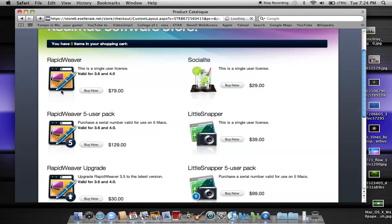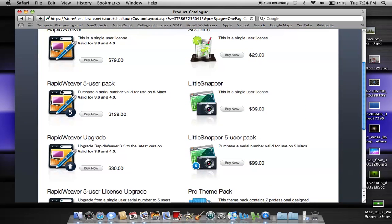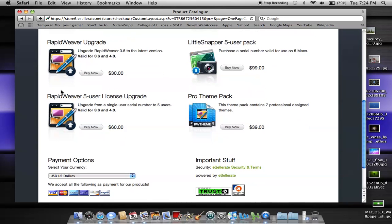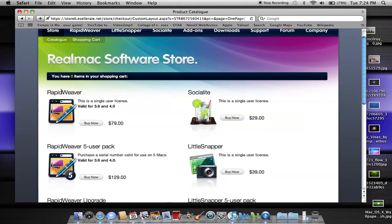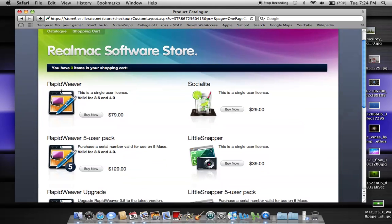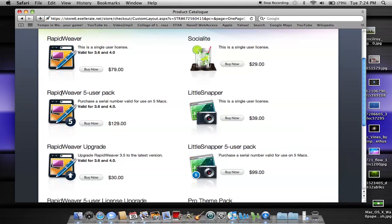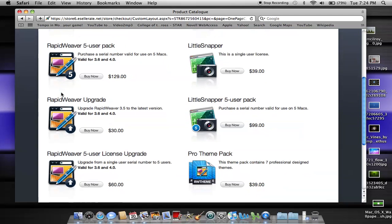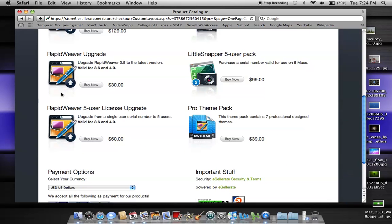As you can see, RapidWeaver single user license, RapidWeaver five user pack, RapidWeaver upgrade, and a five user license upgrade, and then Socialite, which is a single user license for $29, and LittleSnapper single user license, and LittleSnapper five user license. Finally, there's the pro theme pack, it contains seven professional design themes, which is for RapidWeaver, of course.